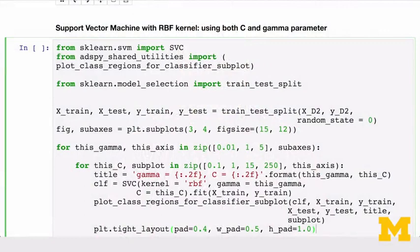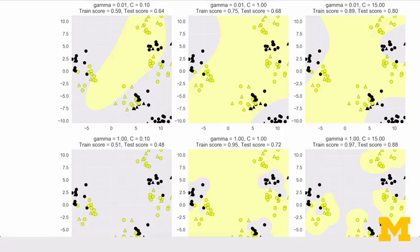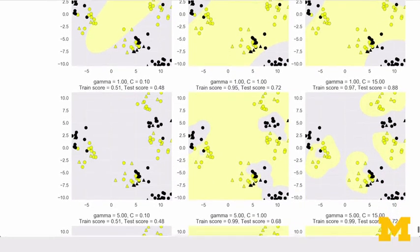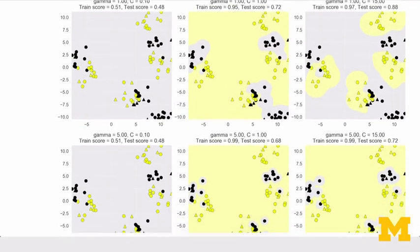You may recall from linear SVMs that SVMs also have a regularization parameter C, that controls the trade-off between satisfying the maximum margin criterion to find a simple decision boundary and avoiding misclassification errors on the training set. The C parameter is also an important one for kernelized SVMs, and it interacts with the gamma parameter. This example from the notebook shows the effect of varying C and gamma together. If gamma is large, then C will have little to no effect. While if gamma is small, the model is much more constrained, and the effect of C will be similar to how it would affect a linear classifier. Typically, gamma and C are tuned together, with the optimal combination typically in an intermediate range — for example, gamma between 0.0001 and 10, and C between 0.1 and 100, though the specific optimal values will depend on your application.